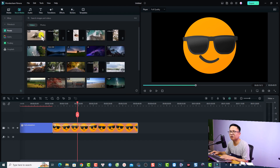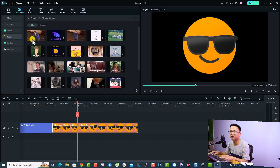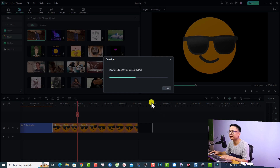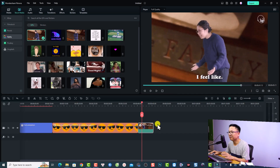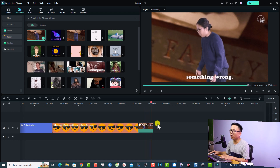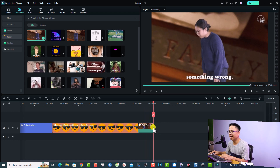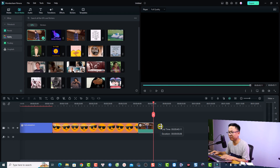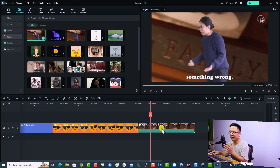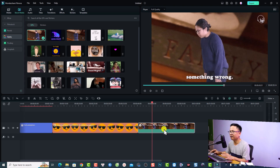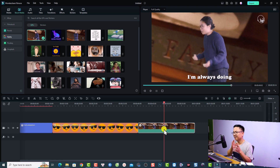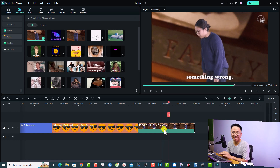You can do the same for a GIF file. For example, go to Stock Media, find a GIF, and put it on the timeline. We can extend the duration of this GIF file — just click here and drag it to the right, and it will loop the GIF file.